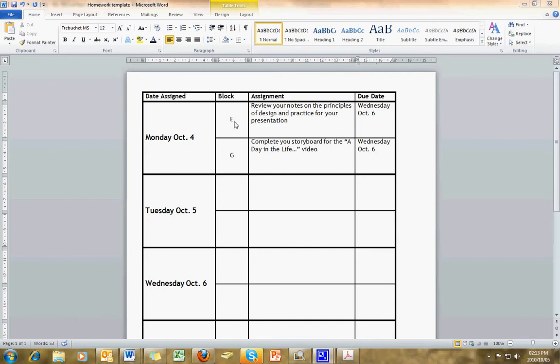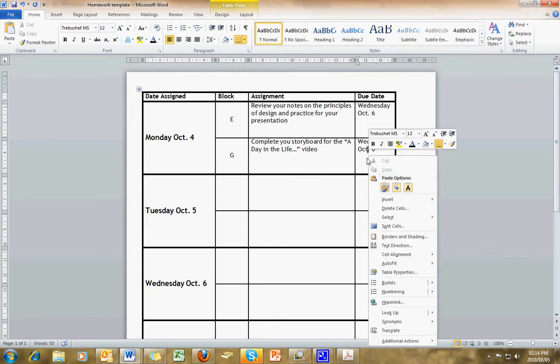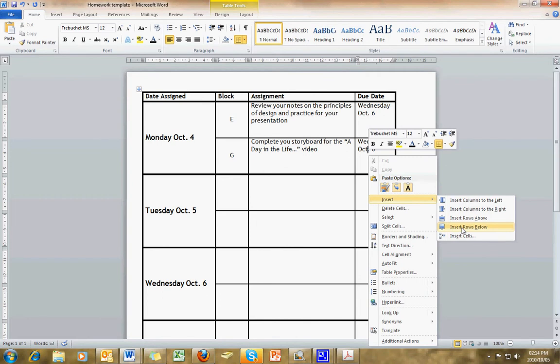Now, in my Media Arts class, we only have the E and G blocks, but many of you have other blocks that you need to add. To add a new block into this table, you click on this last cell here, the Wednesday, October 6th, right-click, and select Insert Rows Below.